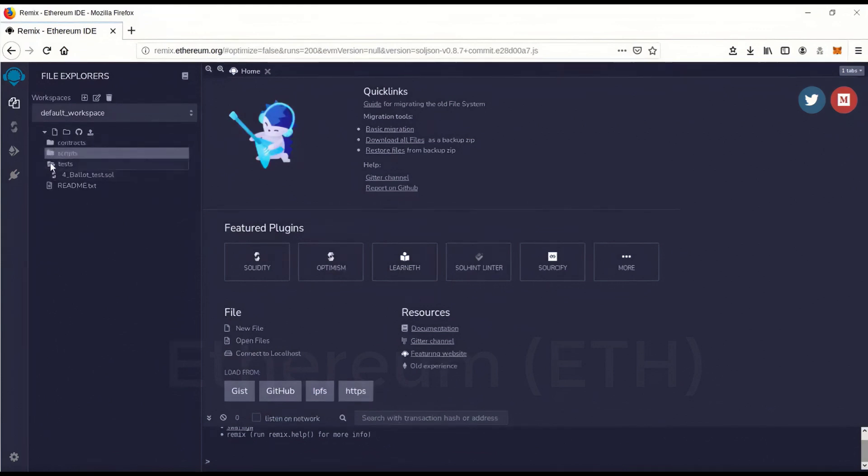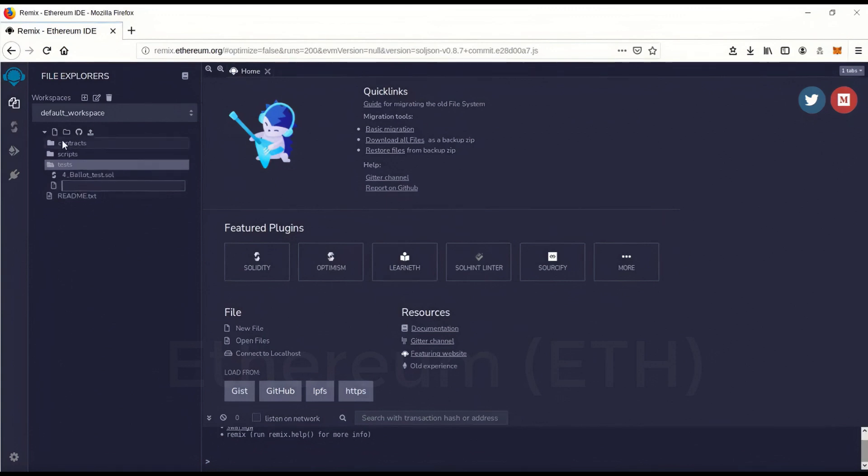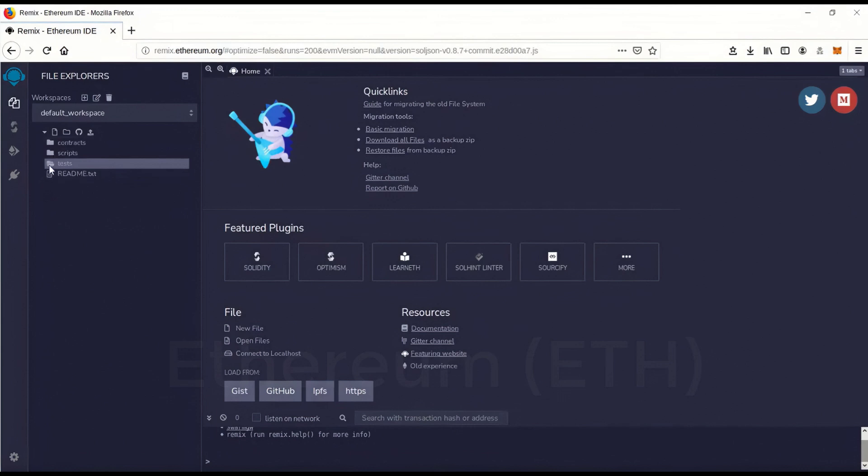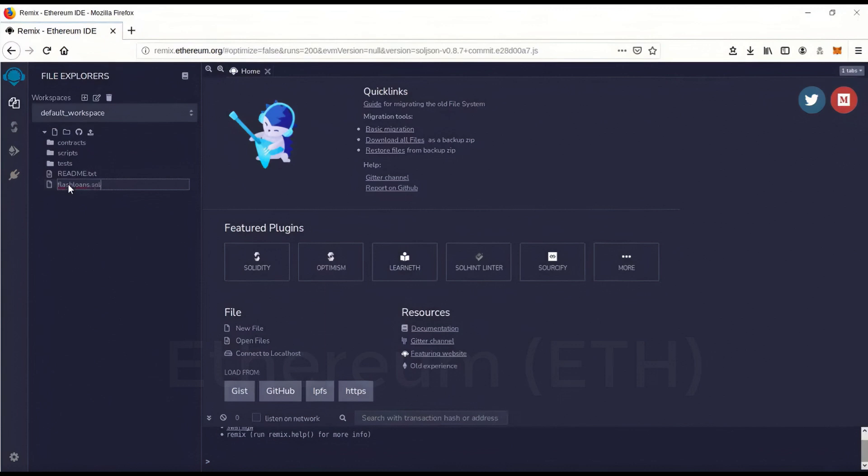And we're going to go over here and do this little file icon and click on it and it'll create a new file. Let's actually get rid of that. We want to close this. And we'll just call this flashloans.sol. You want to end it in SOL.